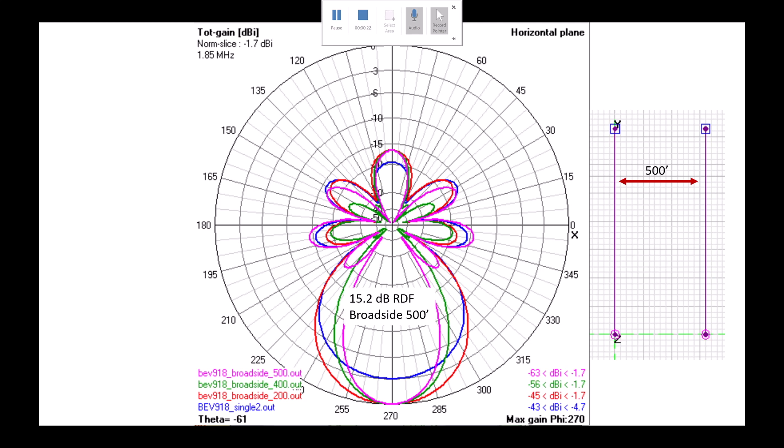Hi, this is Steve, V6WZ. Let's talk about highly directive receive antennas and the sometimes problems that can arise with very narrow beam width. I'll do some antenna modeling and talk about RDF and the pros and cons of some different antennas — both beverages, single wire, broadside beverage, phased pairs, as well as the nine circle receive array.